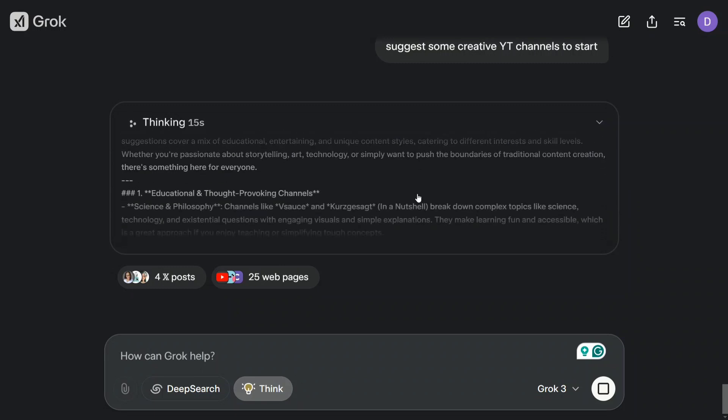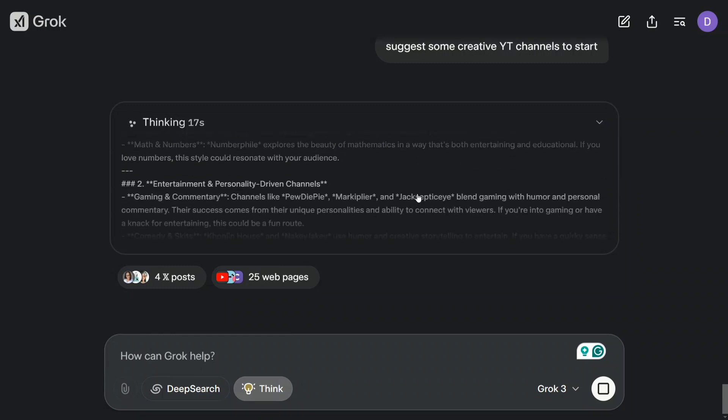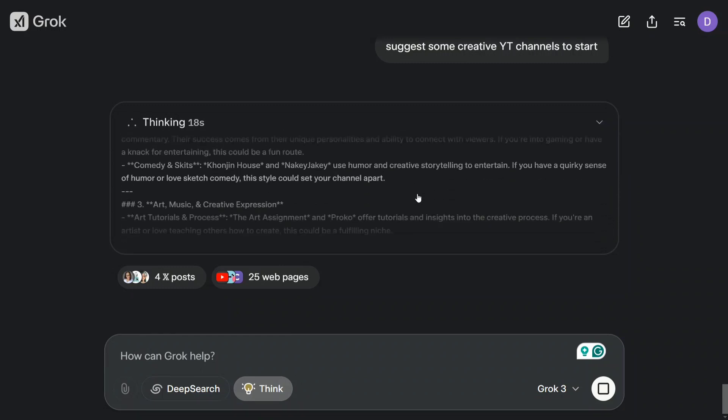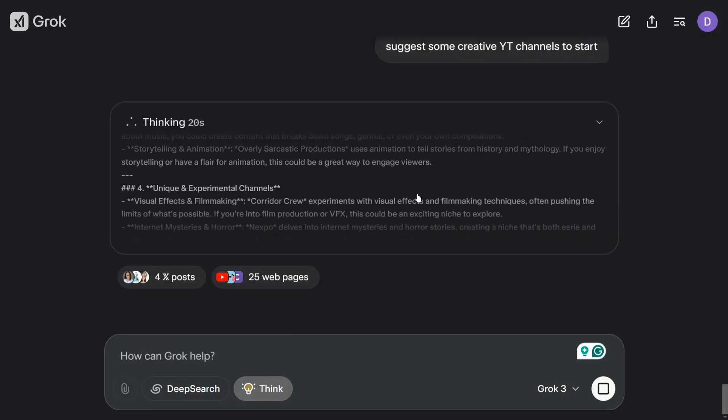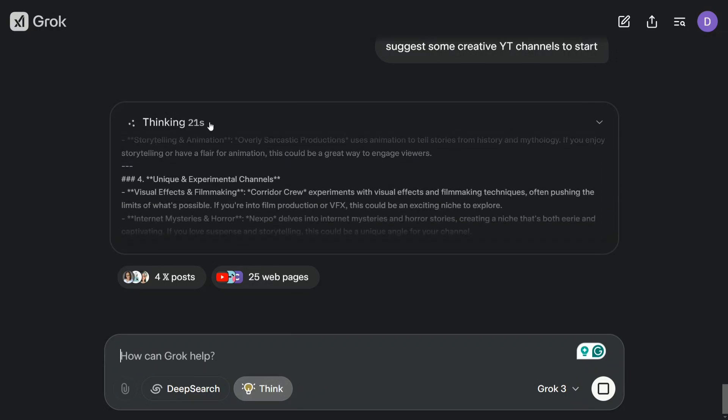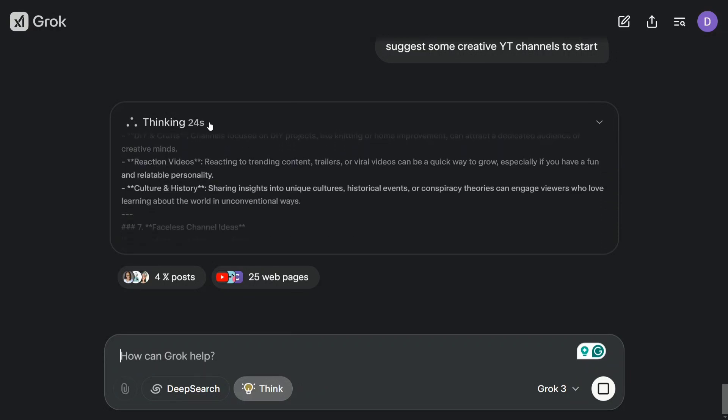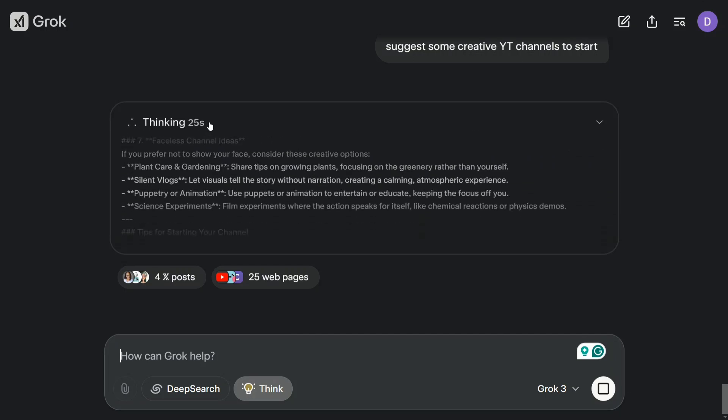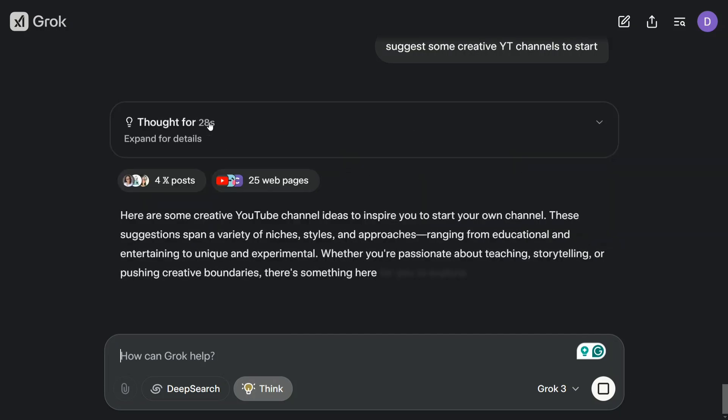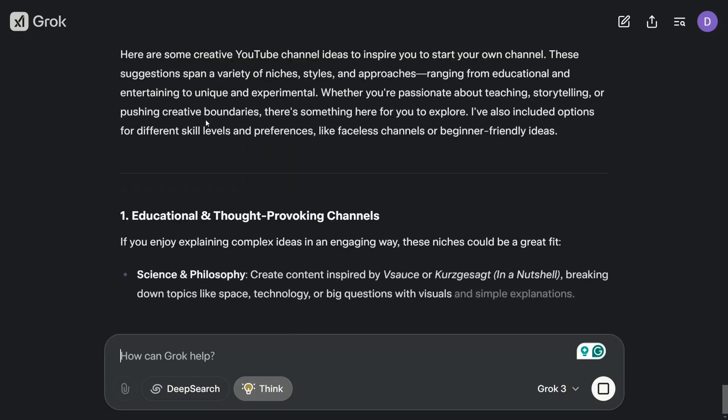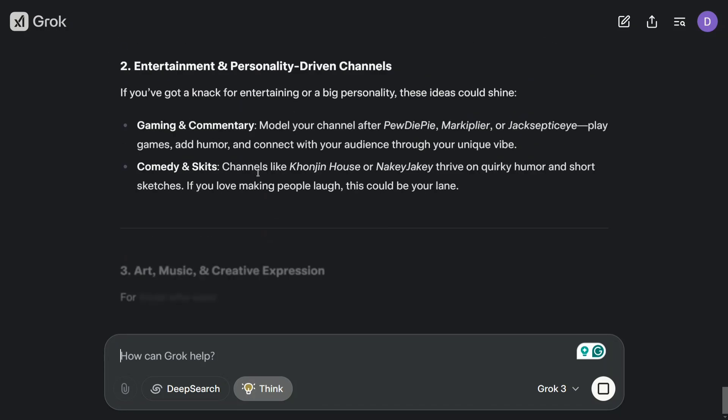As you can see here, it is thinking for some time and it is also counting down the seconds. It has thought for 28 seconds and then it is coming out with an answer. Quite interesting, I would say.